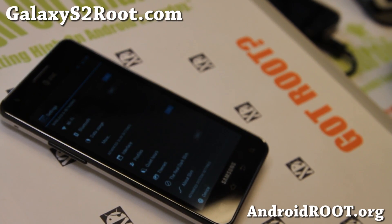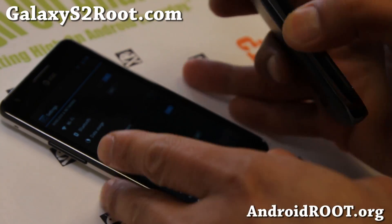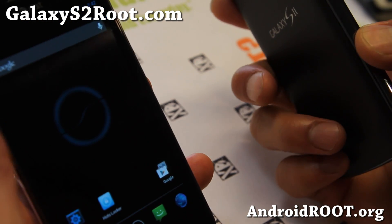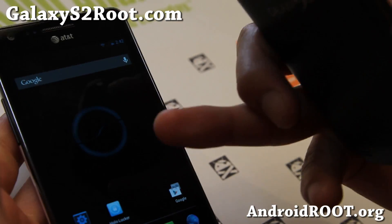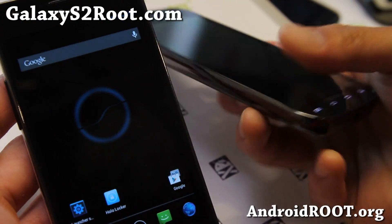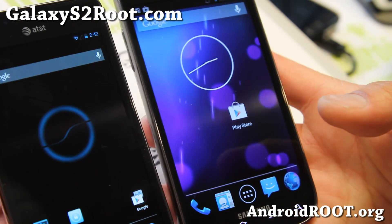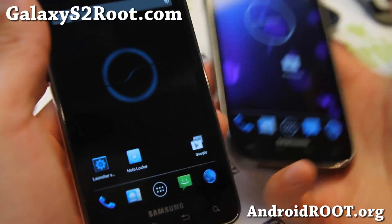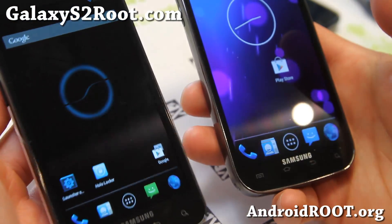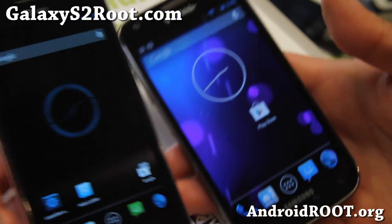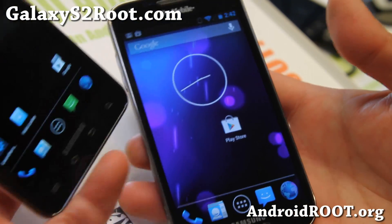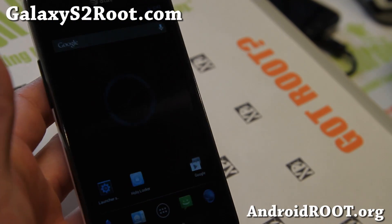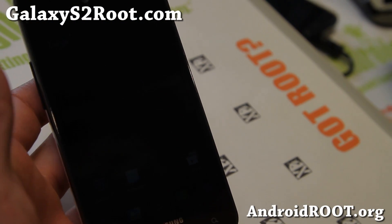Hi folks, it's Max from GalaxyS2Root.com. I've got ROM of the Week — it is Slim Bean ROM. Available for the International GTI 9100 and also the AT&T SGH i777, which I've got installed here, and also the T-Mobile Galaxy S2 SGH T989. Both the International GTI 9100 and the AT&T version are official versions. The T-Mobile version is a ported version, but still works fairly well. Let me go ahead and grab the AT&T version here and show you around.